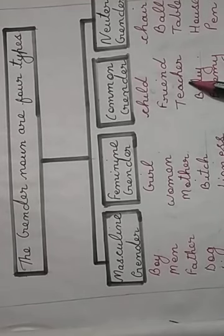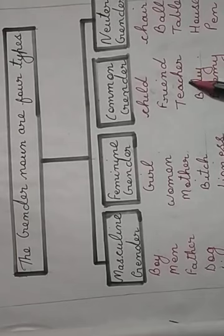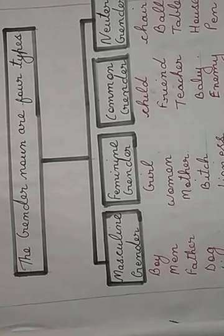Teacher. Teacher can be male also, teacher can be female also. In the same way, baby and enemy.